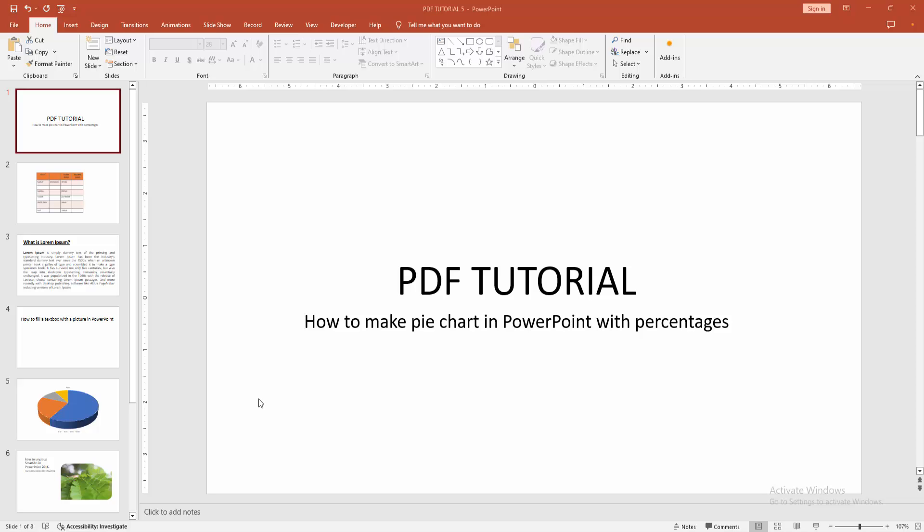Assalamualaikum, hello friends, how are you? Welcome back to my another video. In this video I am going to show you how to make a pie chart in PowerPoint with percentage. Let's get started.